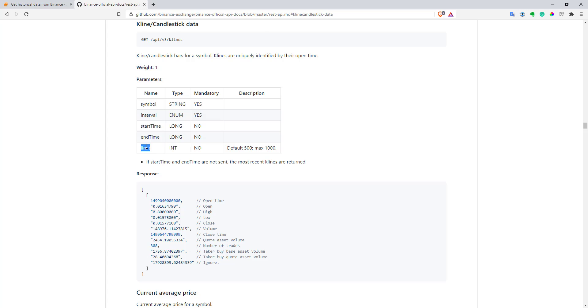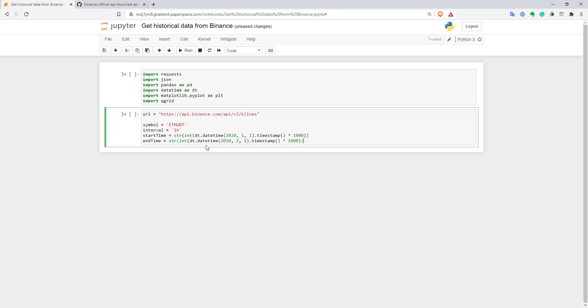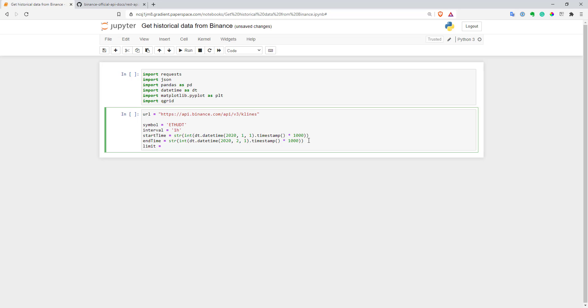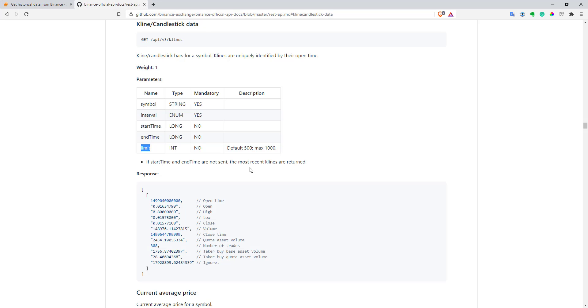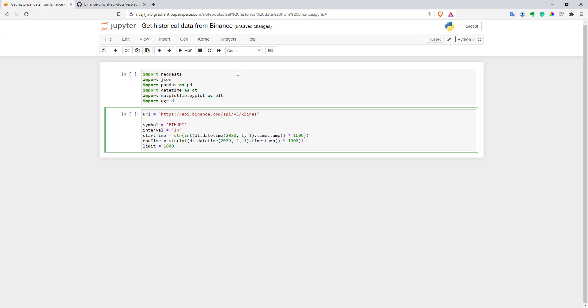And now let's go to limit. Let's create a variable for limit parameter, and it will be 1000. I think 1000 is maximum value we can have. So here we are trying to get one month of data, one hour data, and it seems like we should be fine. It's like 31 days multiplied by 24 hours a day, it will be around 700, so I think we should be fine. And I also use this as a string.